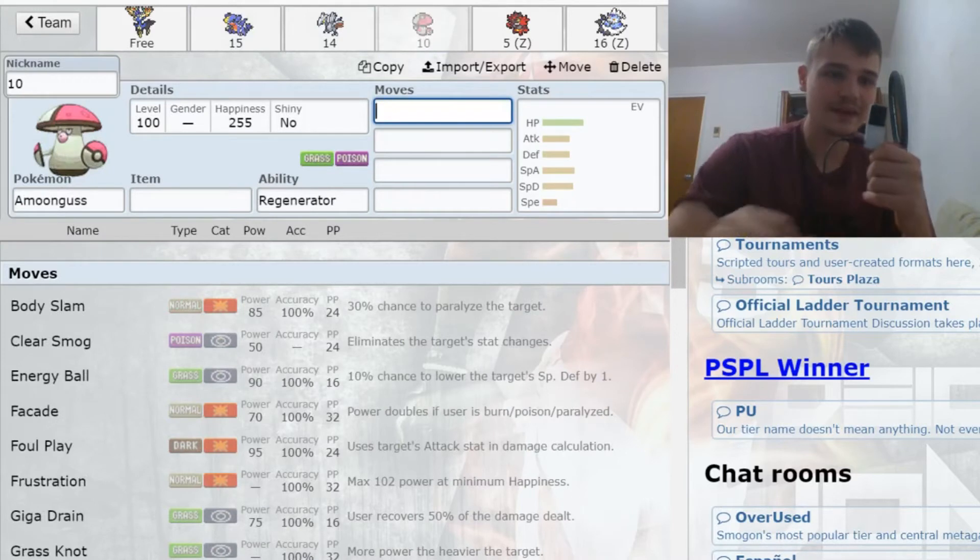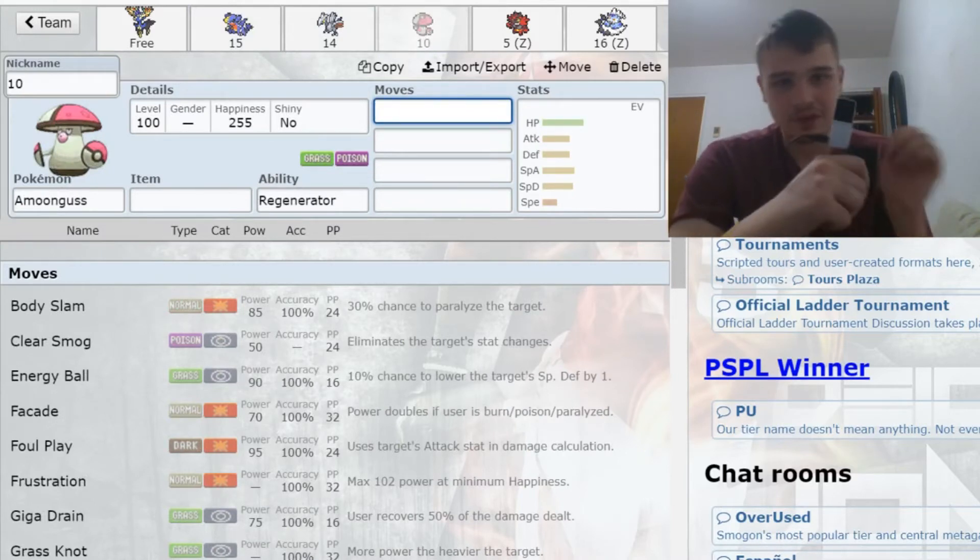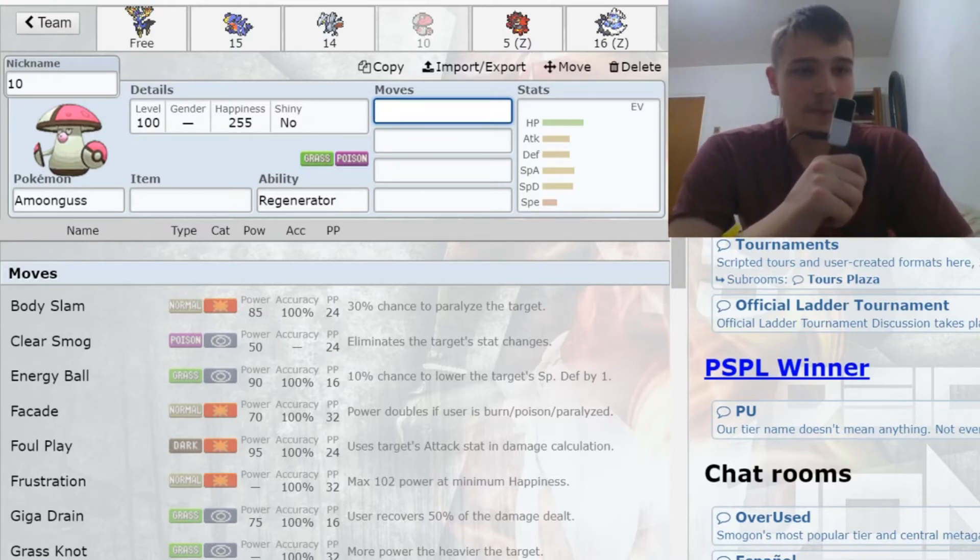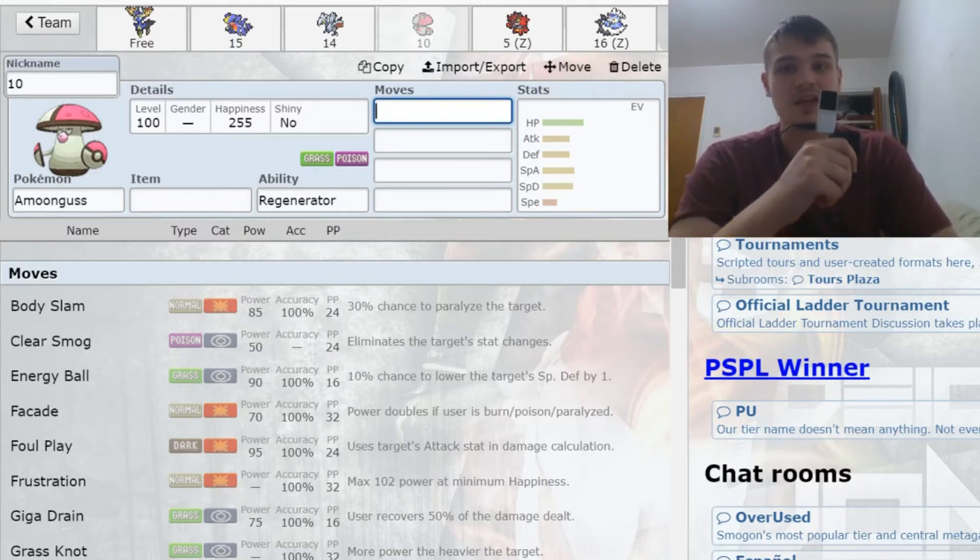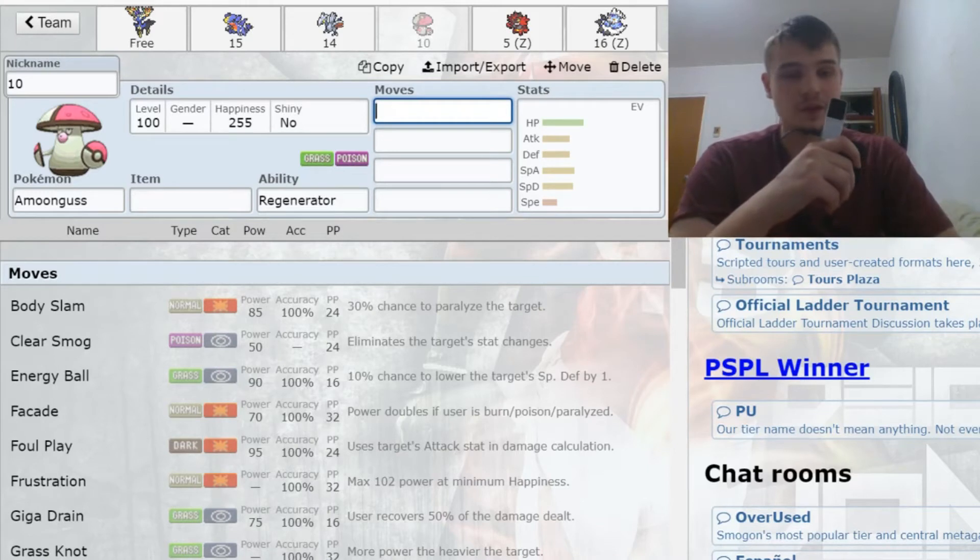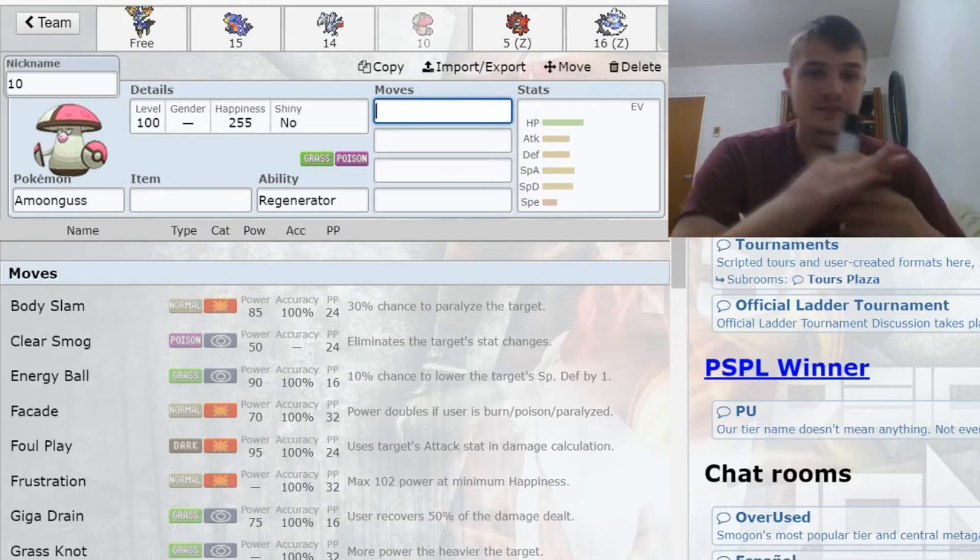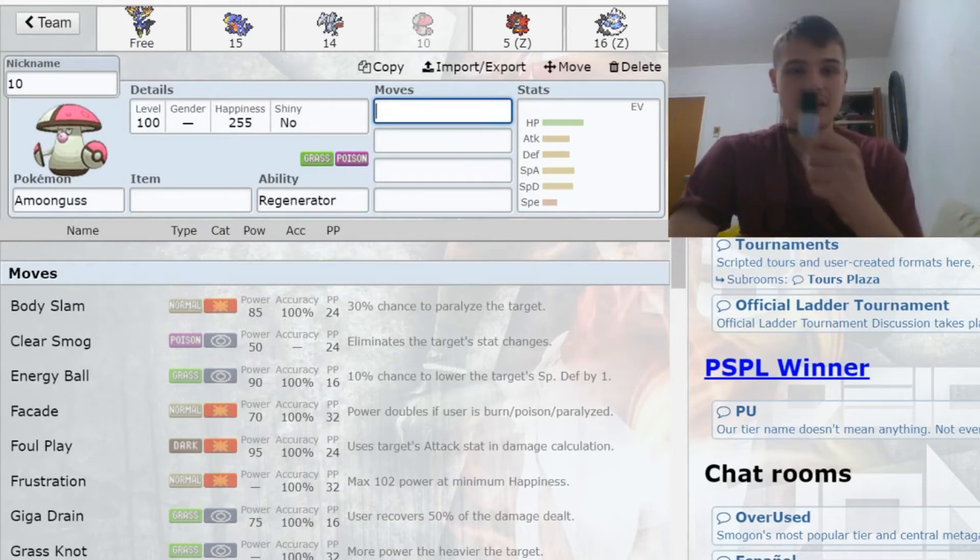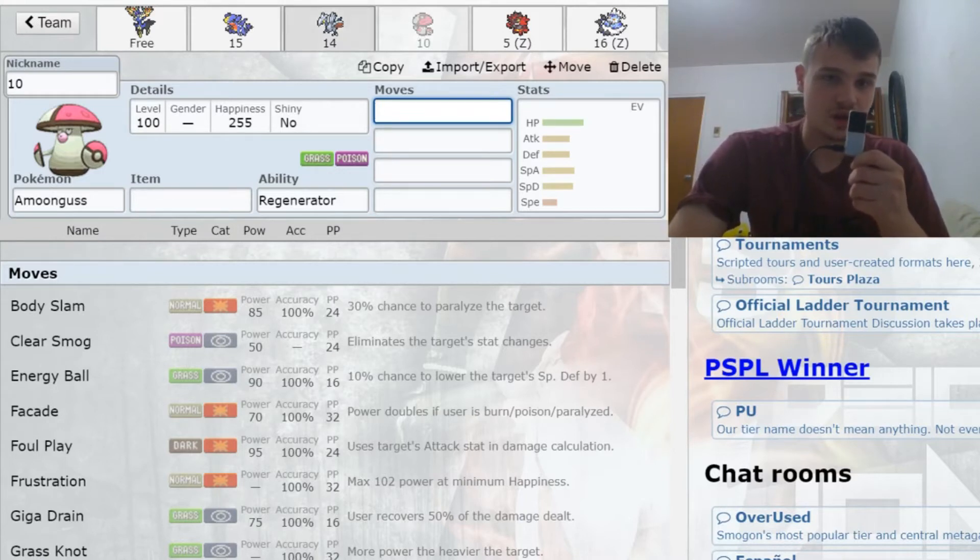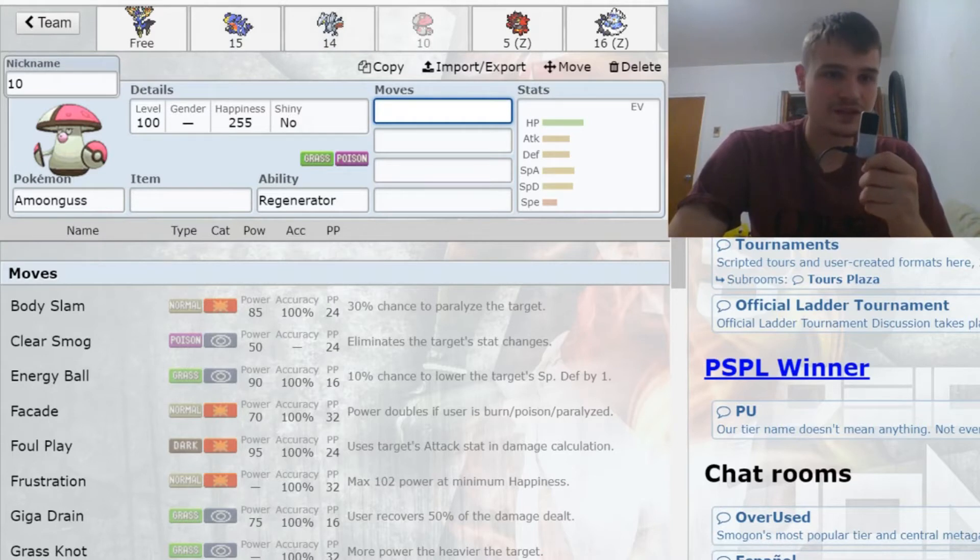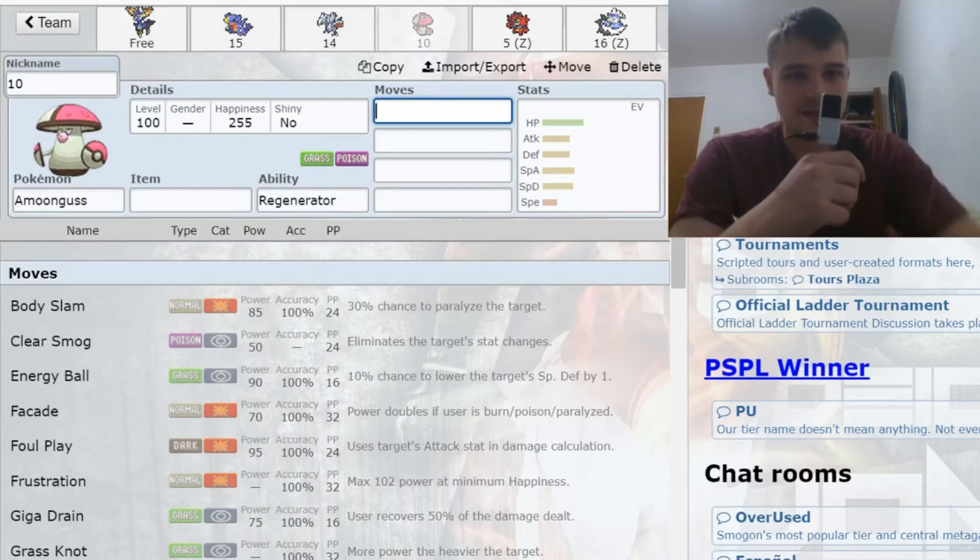With my next pick, I took Amoonguss. This is where I'm starting to look at building a fire-water-grass core—why not get a good dual core? I love Amoonguss. If you've been watching my channel, it has done a ton of work for me two seasons in a row in UNL. This is a Pokemon I'm a big-time believer in.